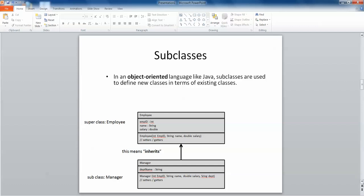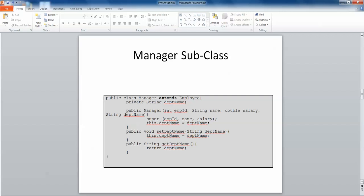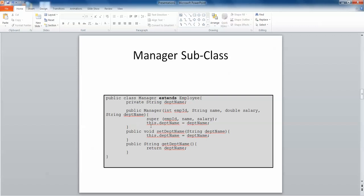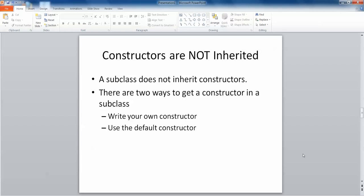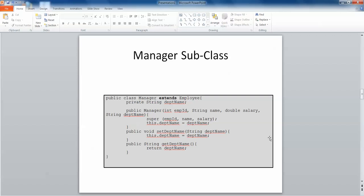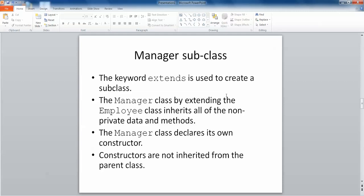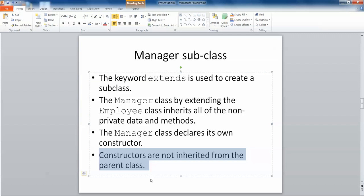Looking at an example of the manager subclass, we have the keyword extends — we declare our class as public class Manager, but now we have extends Employee because Employee is the superclass. We have our overloaded constructor, and because constructors are not inherited from superclasses, we use the keyword super to call the superclass constructor in the subclass. This super keyword calls the constructor from the superclass, and then we handle the remaining data members. Constructors are not inherited, and subclasses can only extend from one superclass.